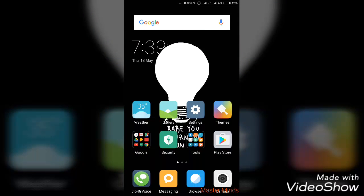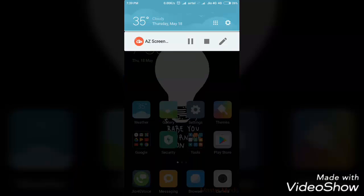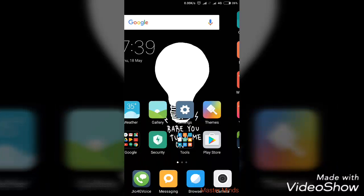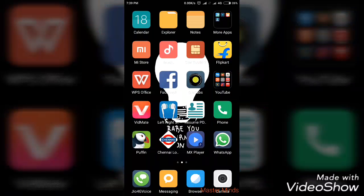Basically, there are two varieties of apps you can make. There are two types of apps in the Play Store that you can create. The first app is one that has several photos.